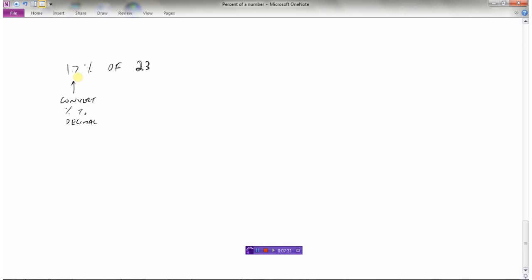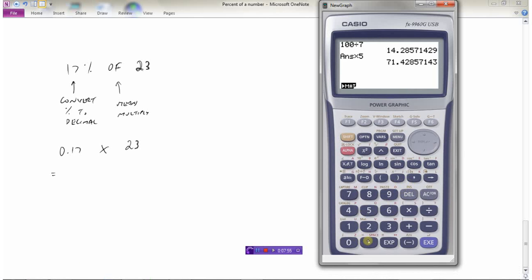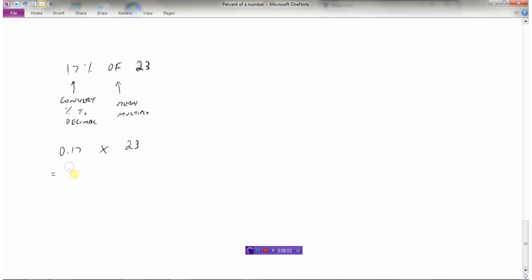So that would be 0.17. And then of means multiply. So this is 0.17 times 23. And so this is our calculator question, which we'll get up. So 0.17 times 23 is 3.91. So 17% of 23 is 3.91.